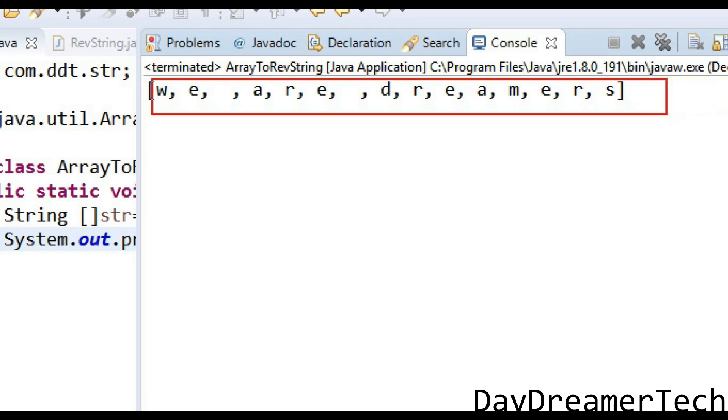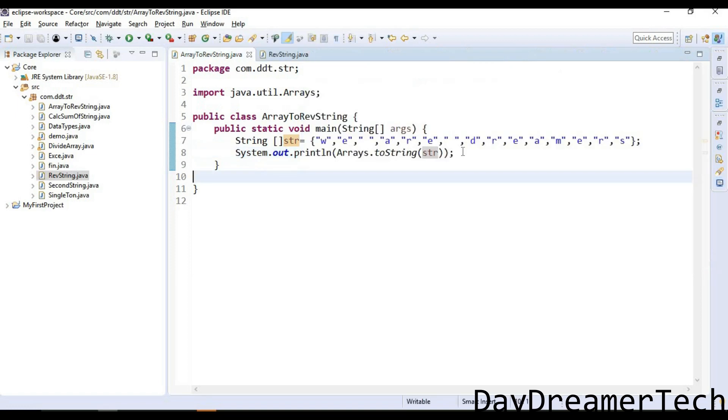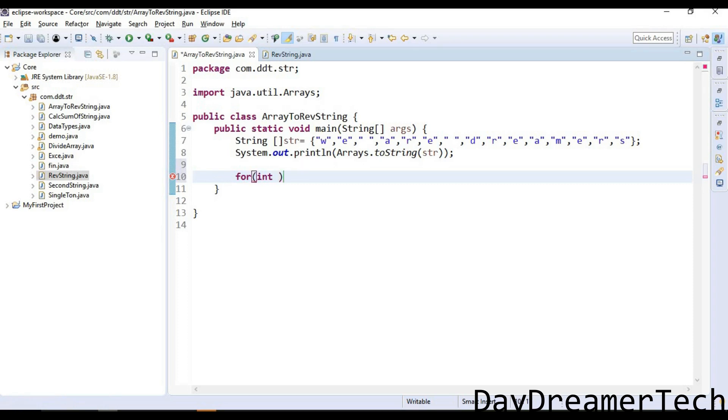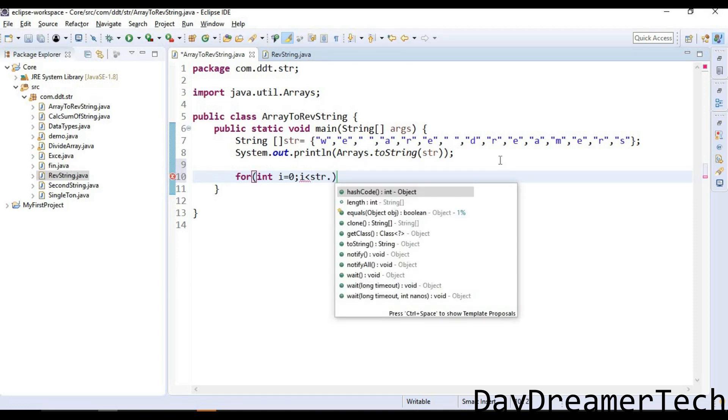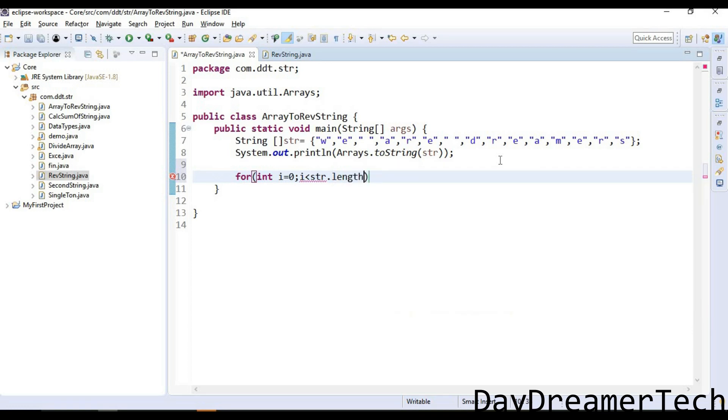Now we need to write the logic. First, we are writing one for loop: for i equals 0, i less than str.length, i++.